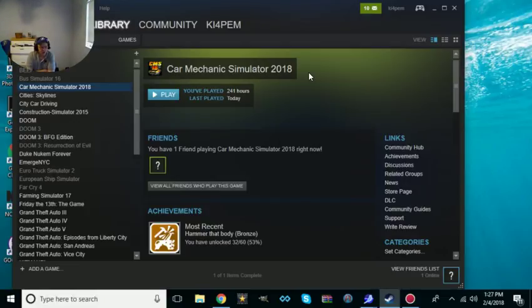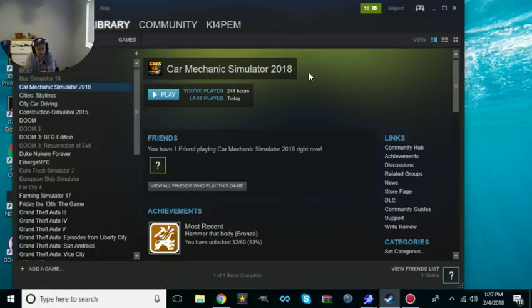Okay, welcome. Good morning, good evening, good afternoon. We're going to teach you how to get these cars from the Steam Workshop on Car Mechanic Simulator 2018.